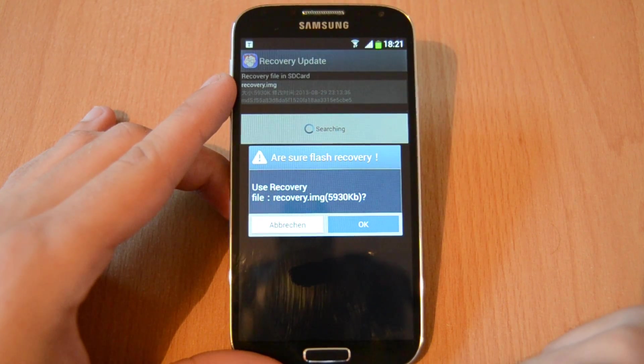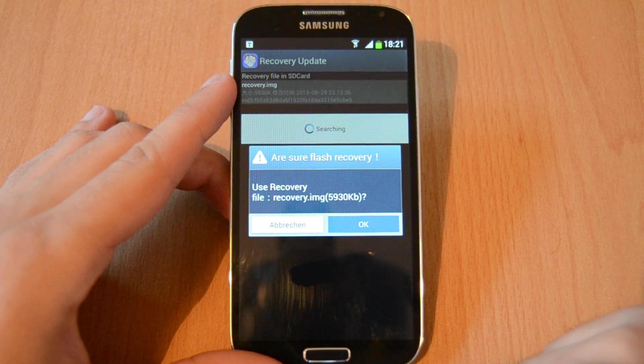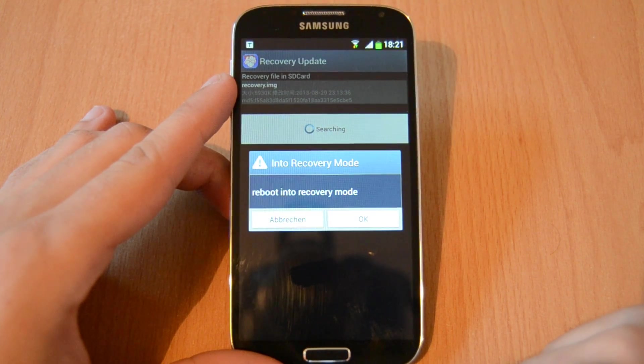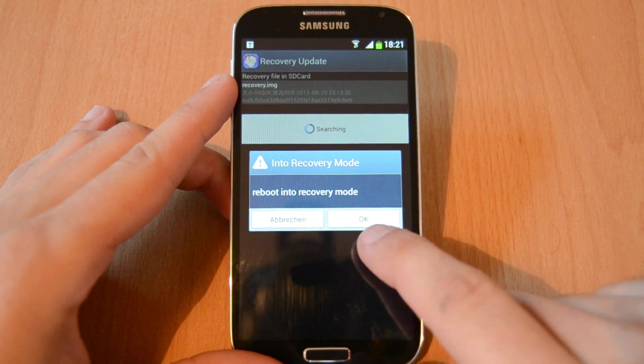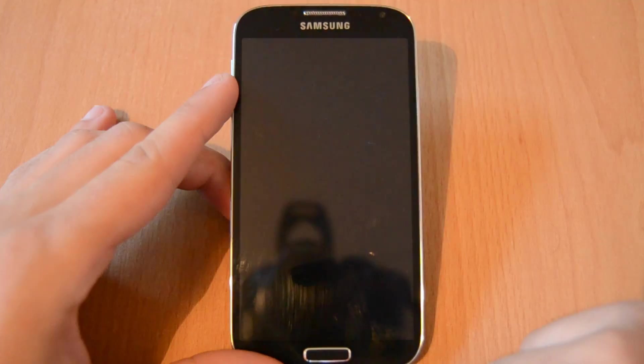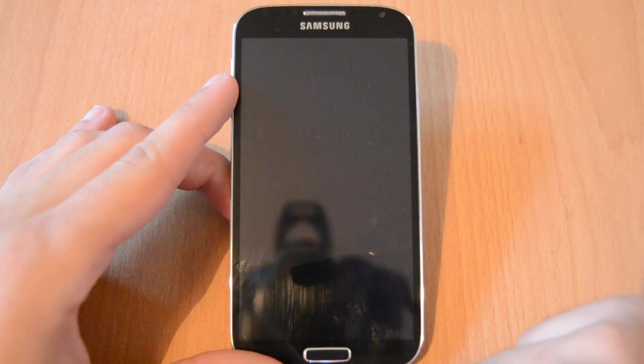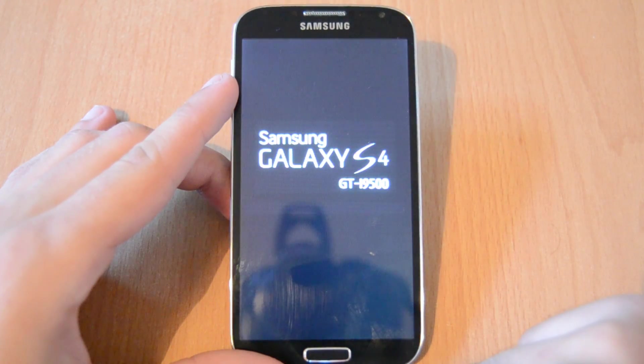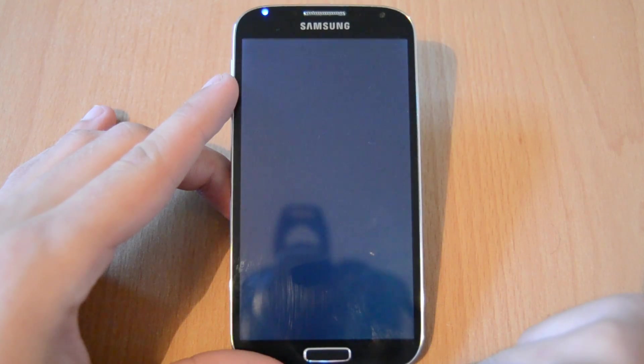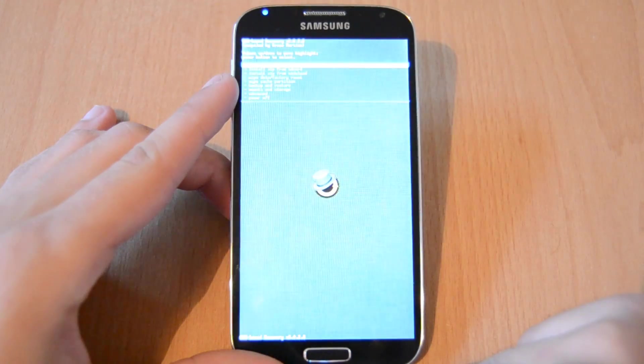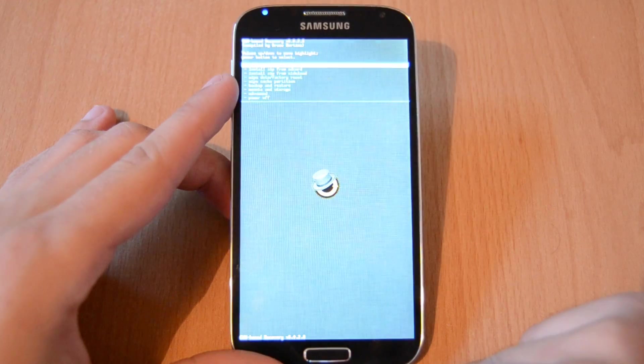Just go to OK and then it should flash the recovery. Now reboot into recovery mode to flash our custom ROM.